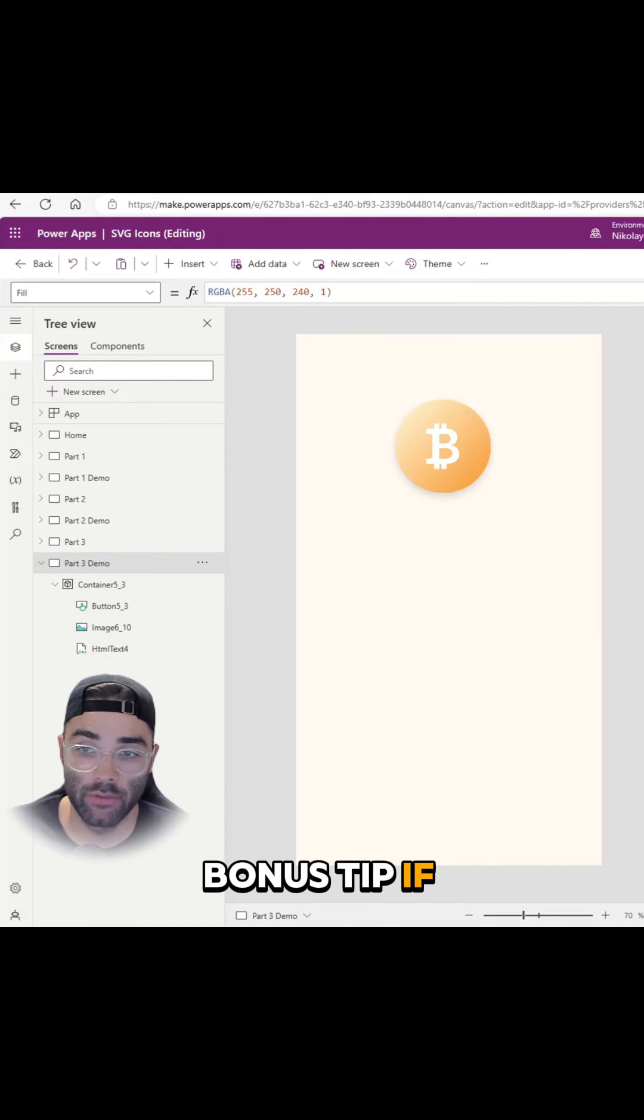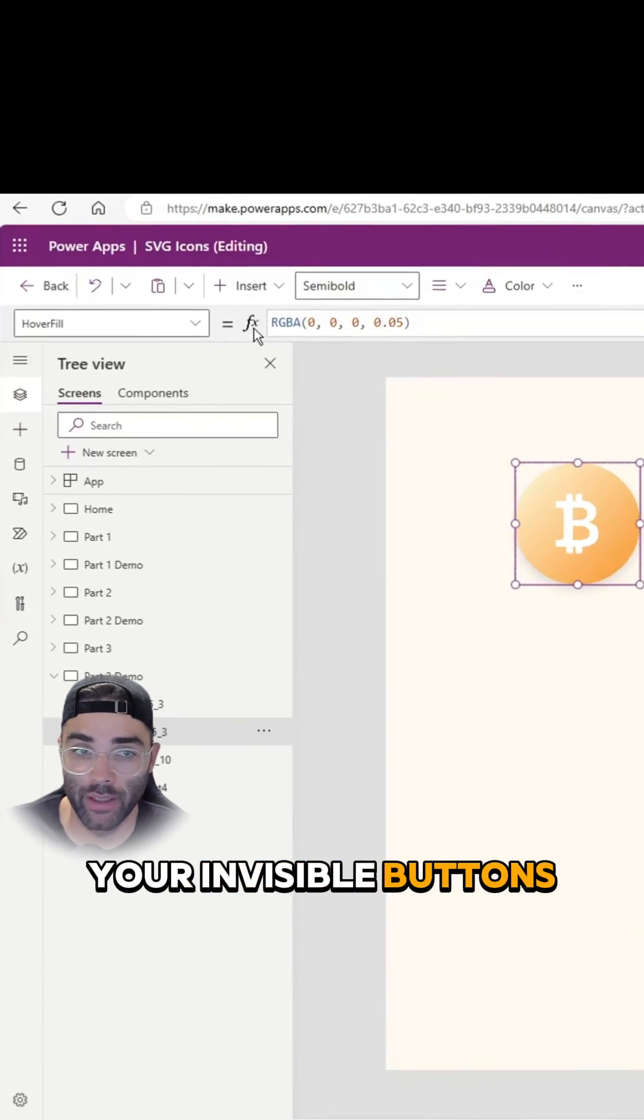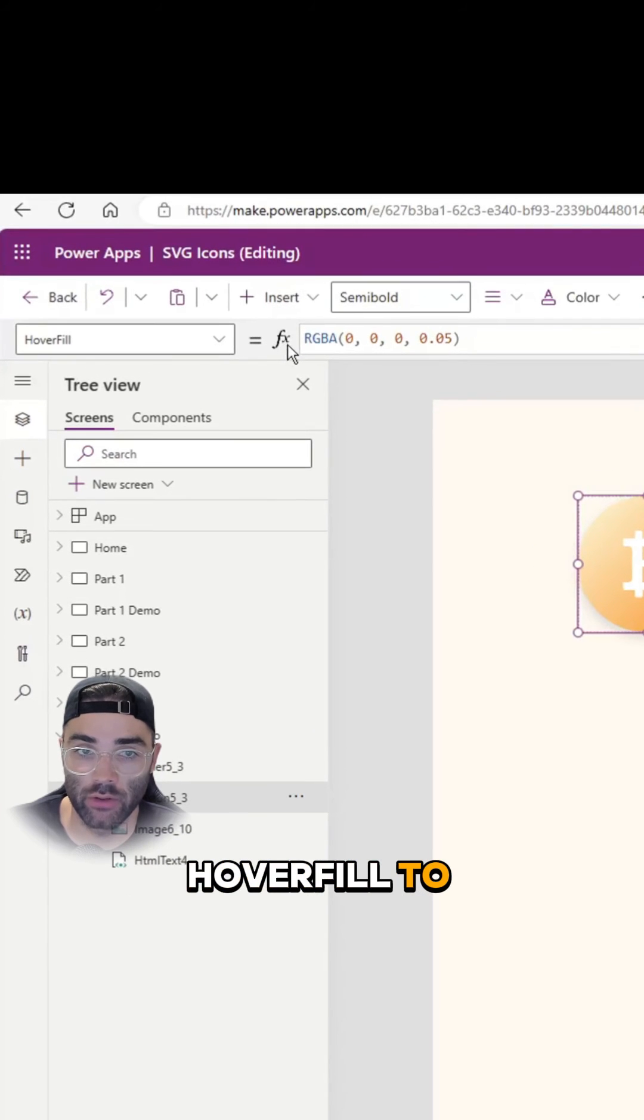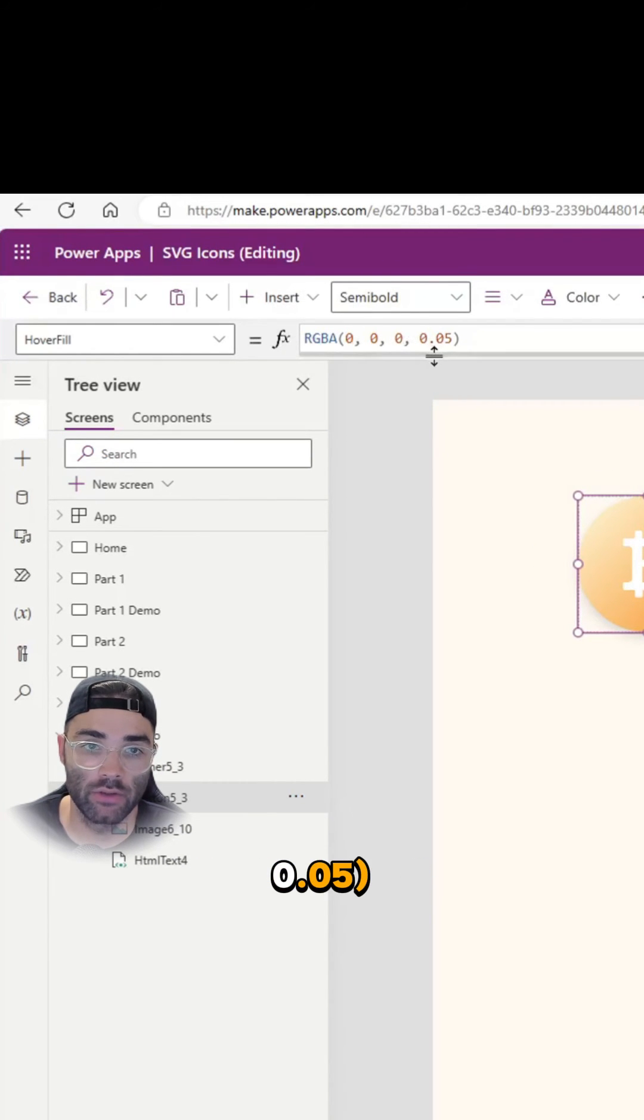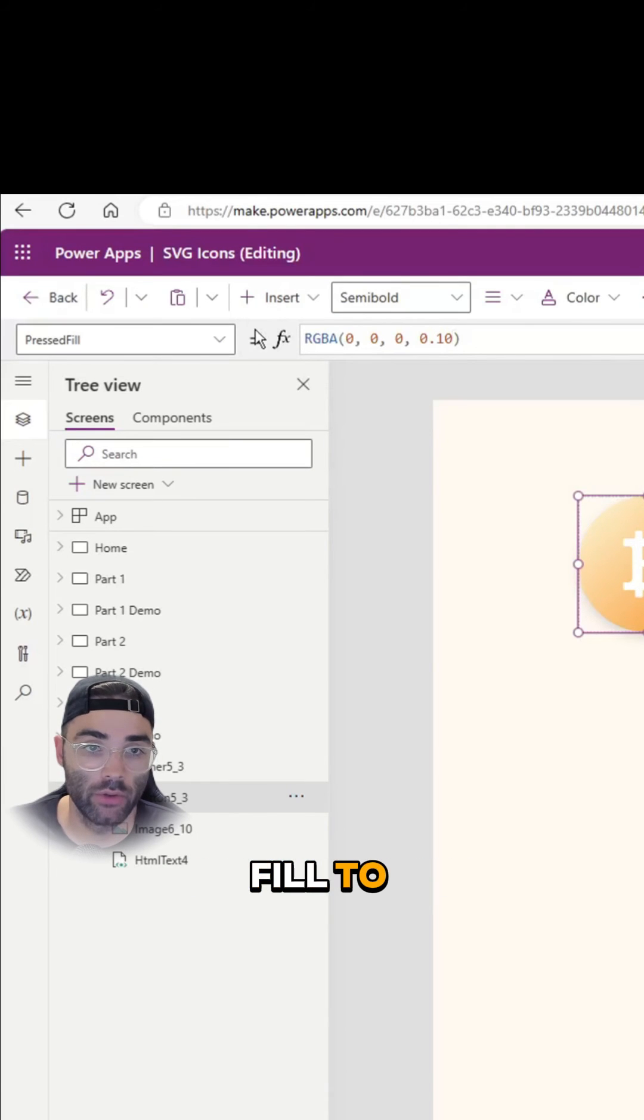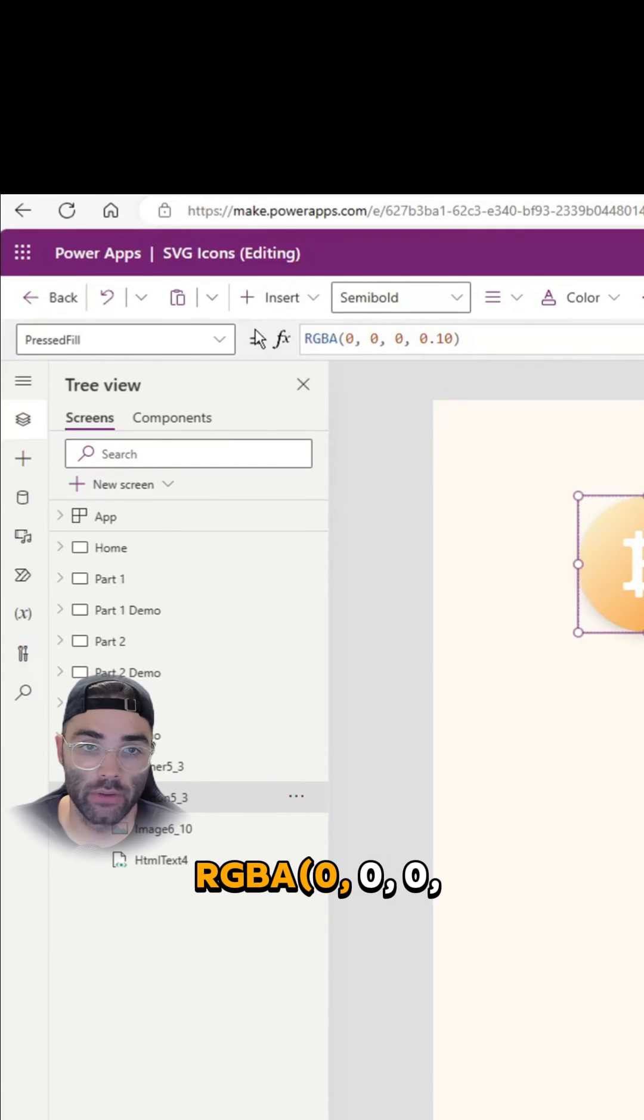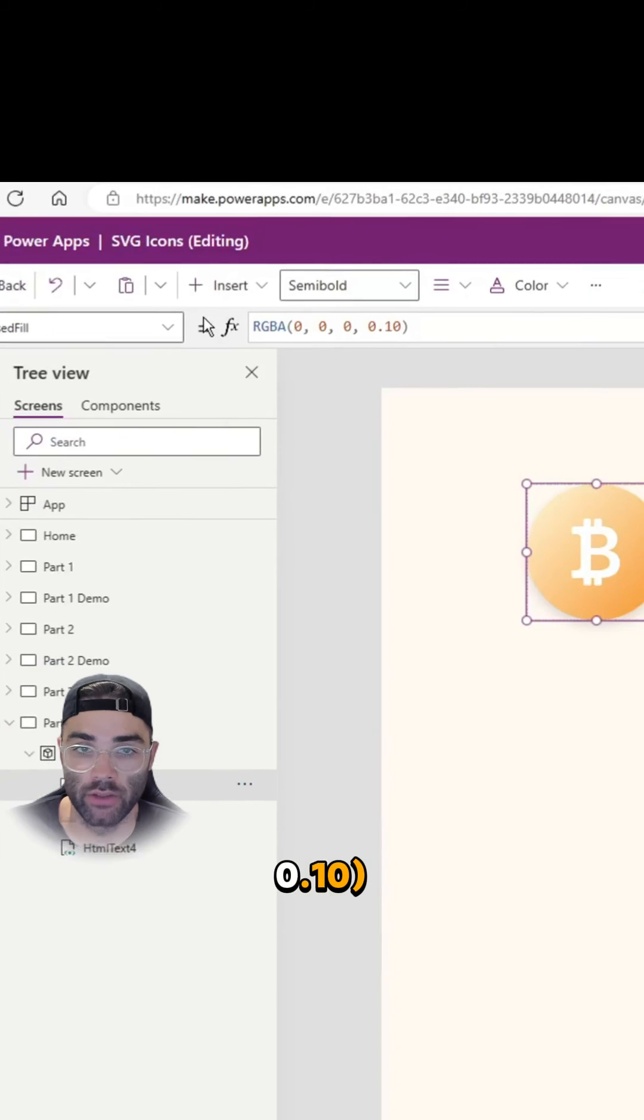Bonus tip, if you want to have a hover effect, you can update your invisible button's hover fill to RGBA000, 0.05 and its pressed fill to RGBA000, 0.10.